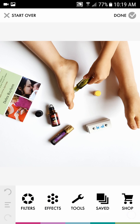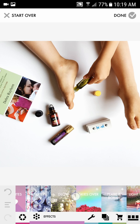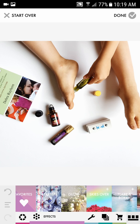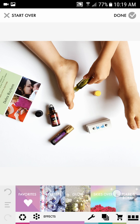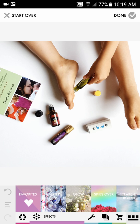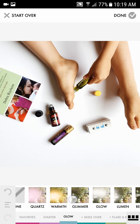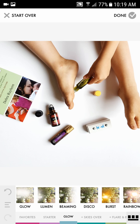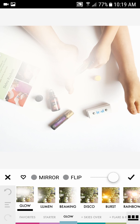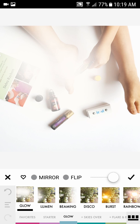Then go over here to the three little dots again and click on Effects. Here you've got all kinds of fun effects. The ones with a plus sign you have to purchase; the ones without are free. I did purchase the Glow pack because it comes with some really nice effects like the Glow one or Beaming — I like to use those to give it that airy look.